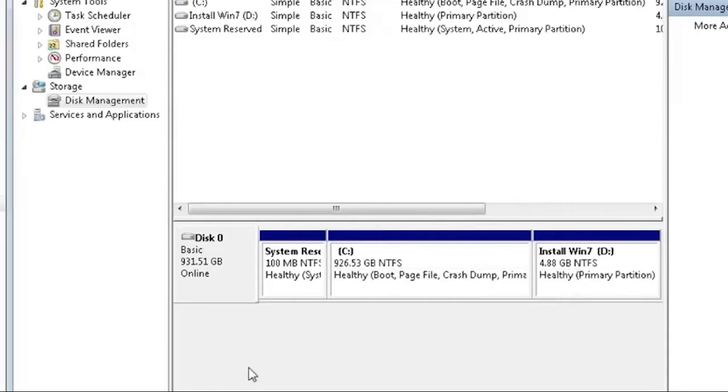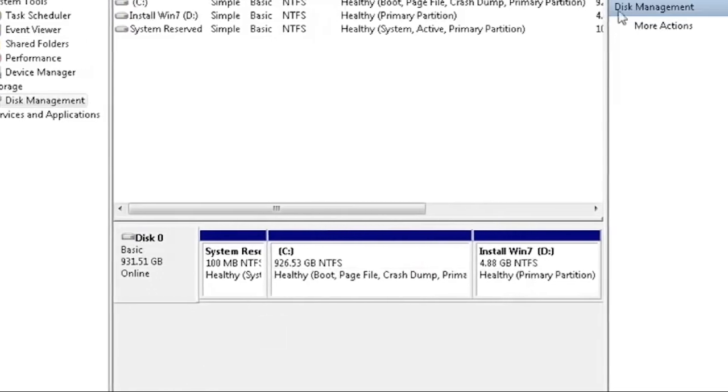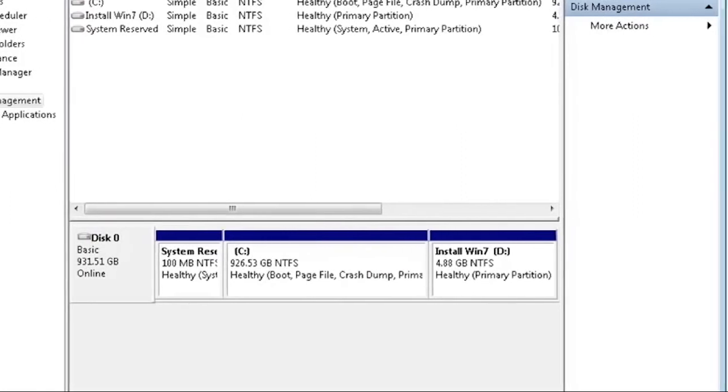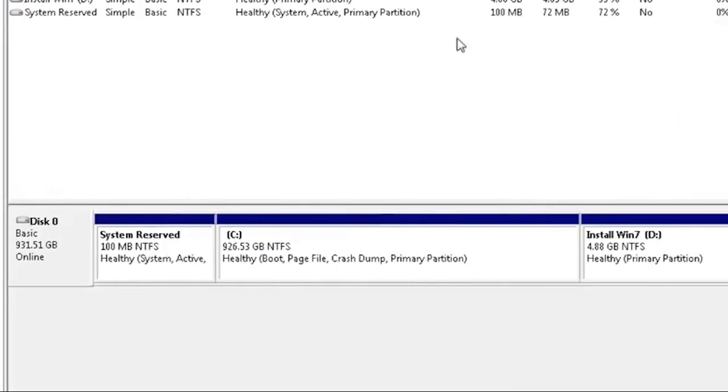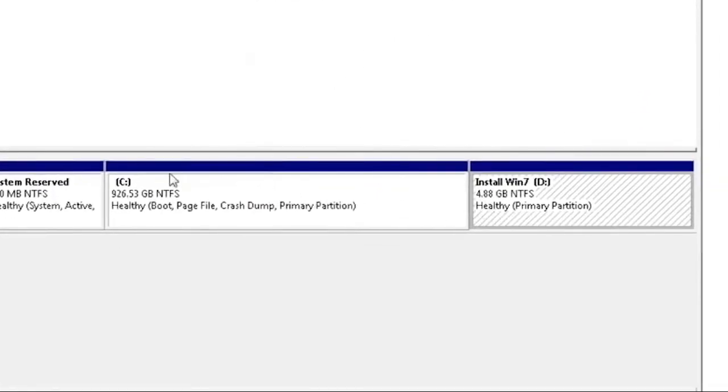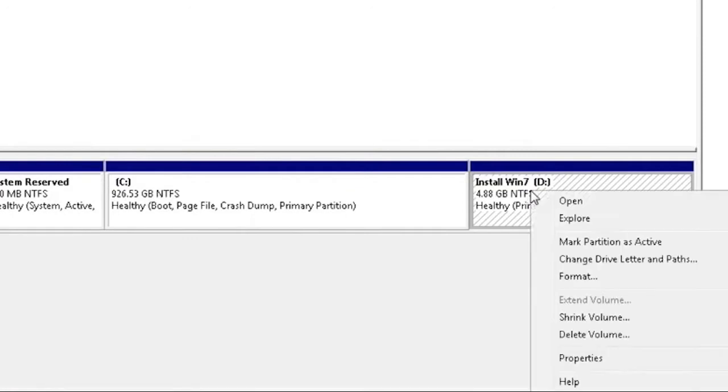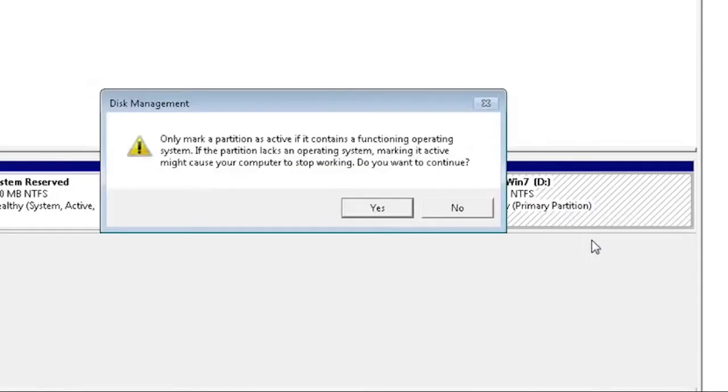We want to make the partition active. So when we restart the computer the setup will load, not the old Windows on your hard drive. To do that click on the partition and select Mark partition as active. Now click yes.